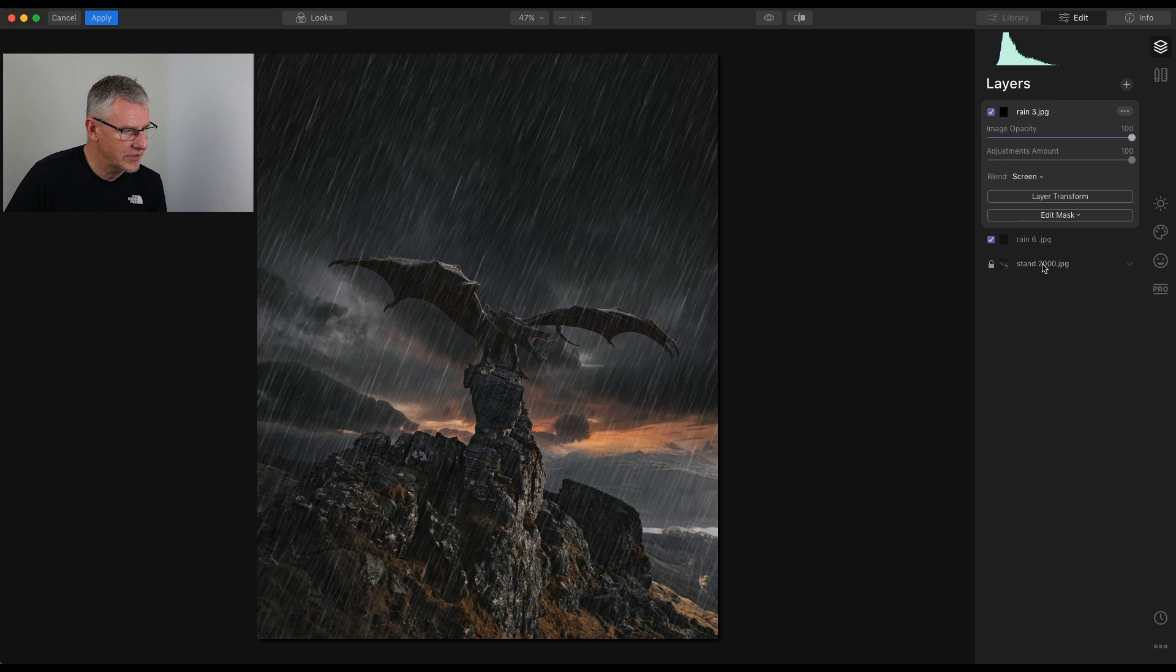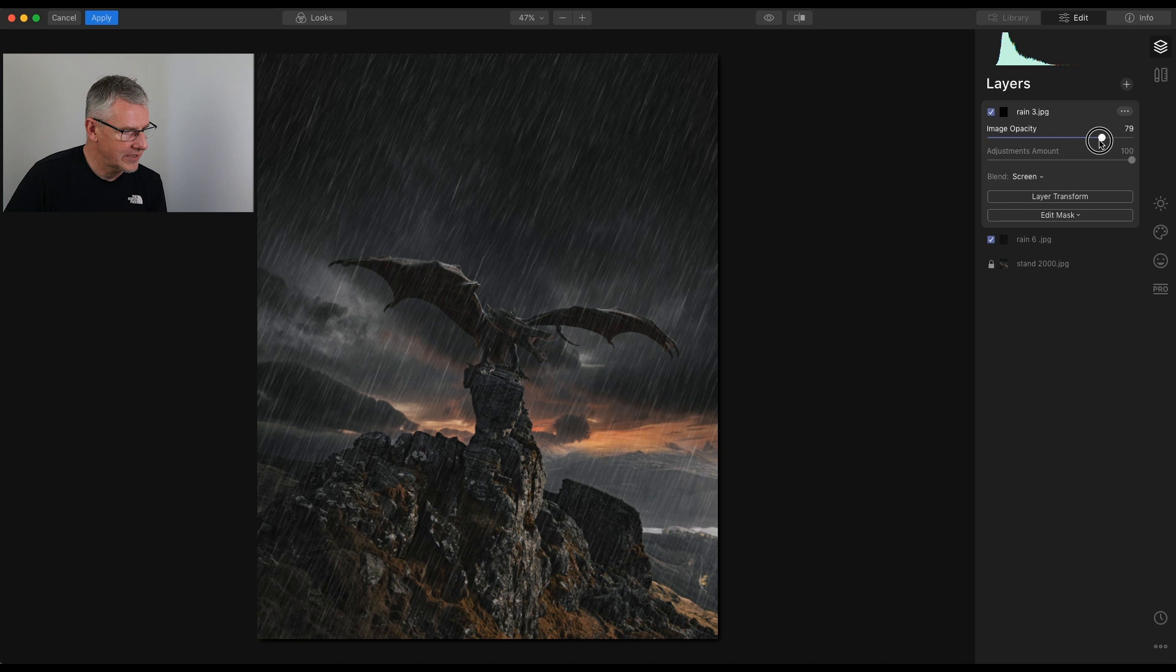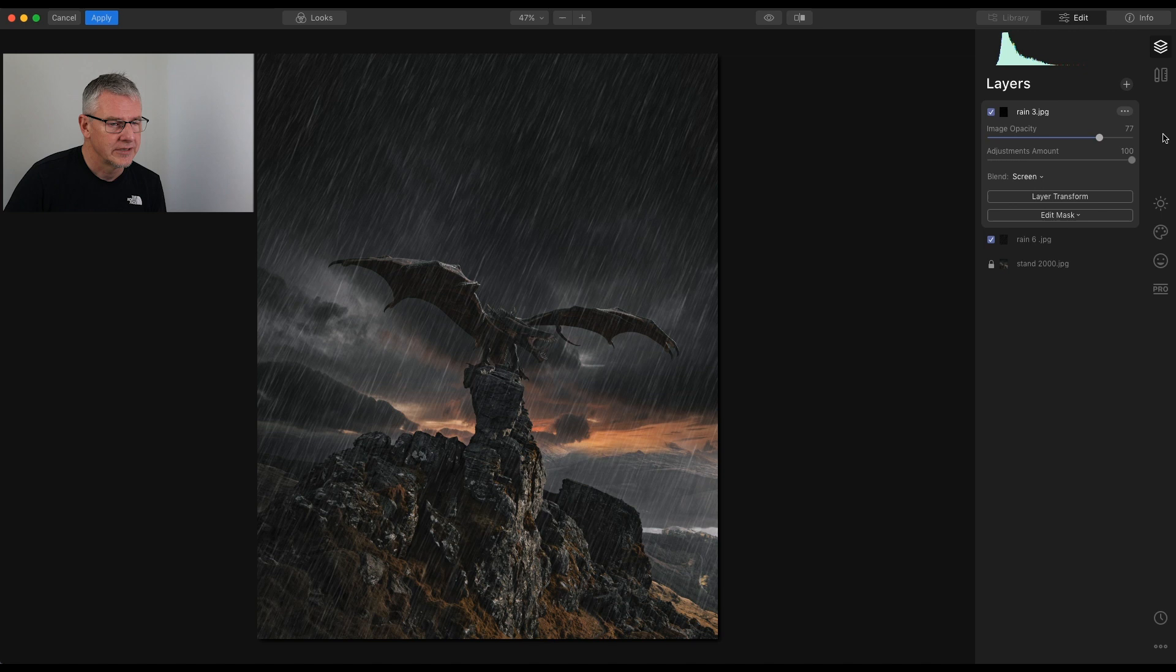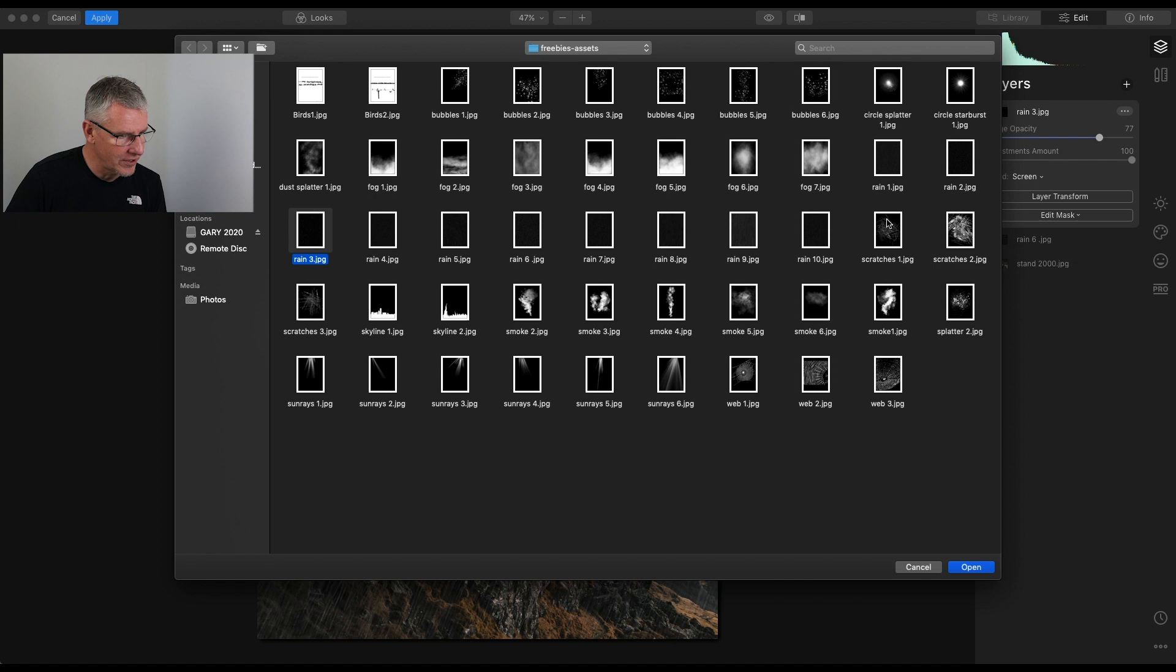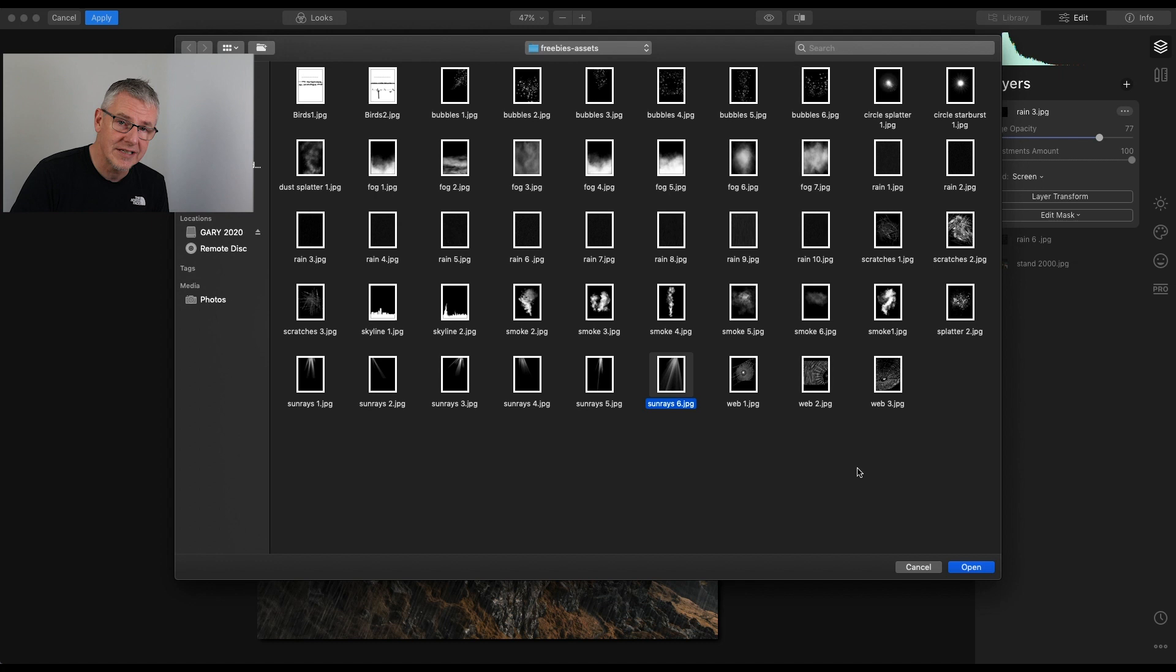I'll add a couple more, just to show you how you can build them up. Again, add new image layer. Let's go for Sunrays. And I know Luminar has Sunrays built in, but these can be used to accentuate certain areas within your image as well, or indeed not even to be used as Sunrays. Perhaps you can come up with another idea for their use. Click Open.